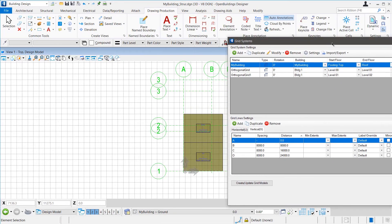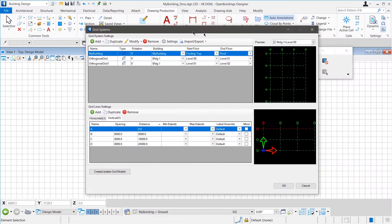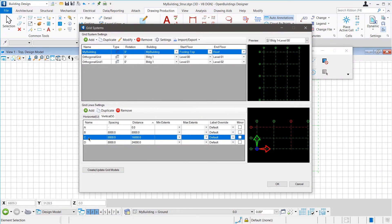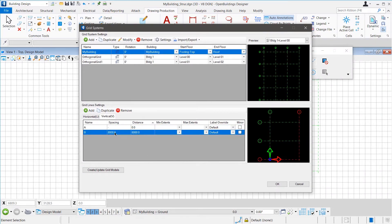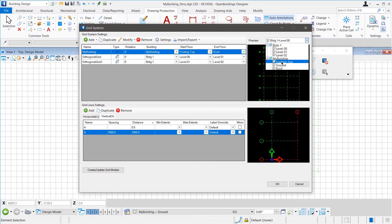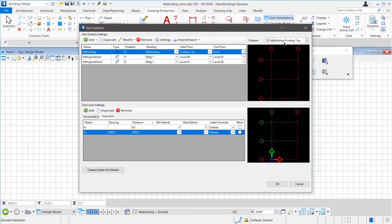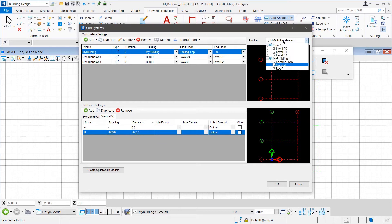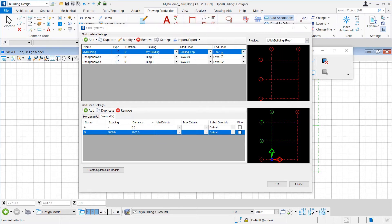Similarly, for the vertical ones, we can see that we need only two. So, we remove the other ones. The dimension here would be 7000. Now, we can see the grid looking like the spaces and when we select our floors in the preview, we can see the grid preview. Once we click Apply, we can see multiple grids in our model.